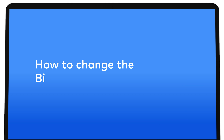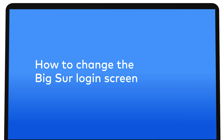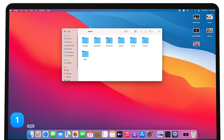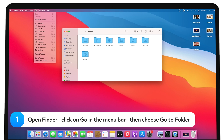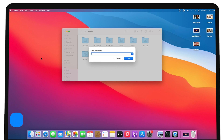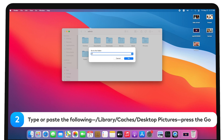How to change the Big Sur login screen. Open Finder. Click on Go in the menu bar, then choose Go to Folder. Type or paste the following: /Library/Caches/Desktop Pictures. Press the Go button.